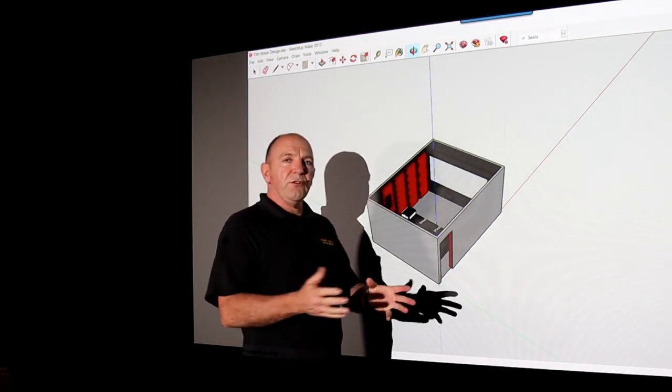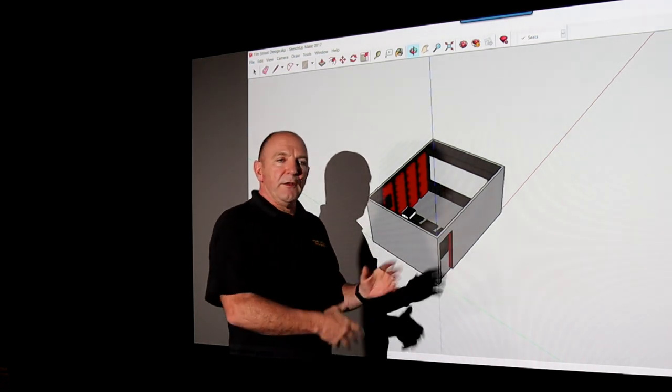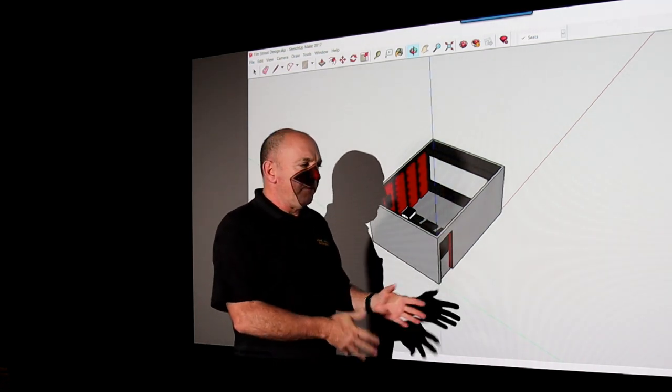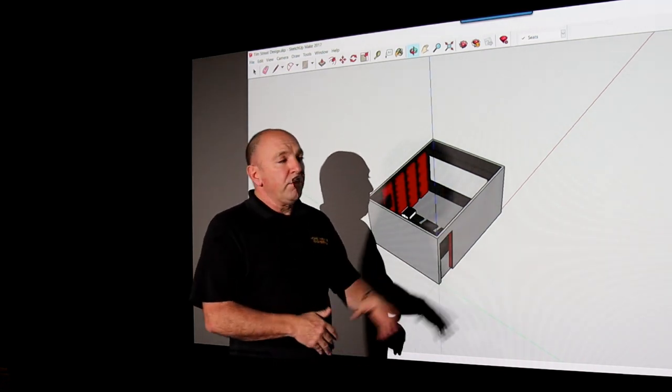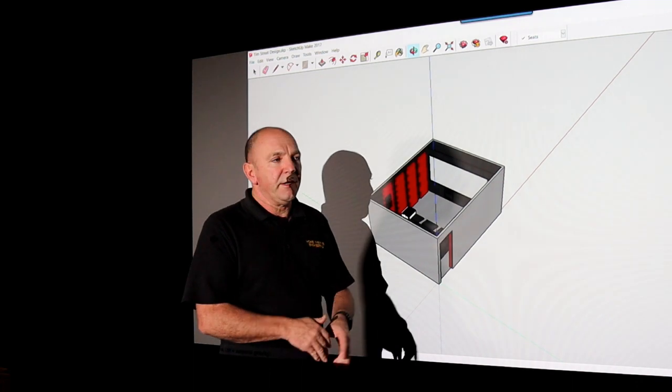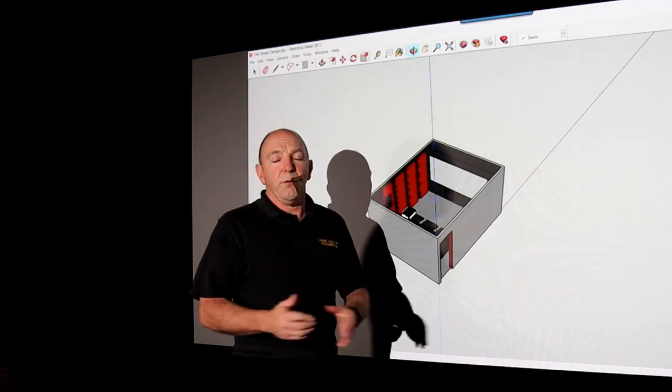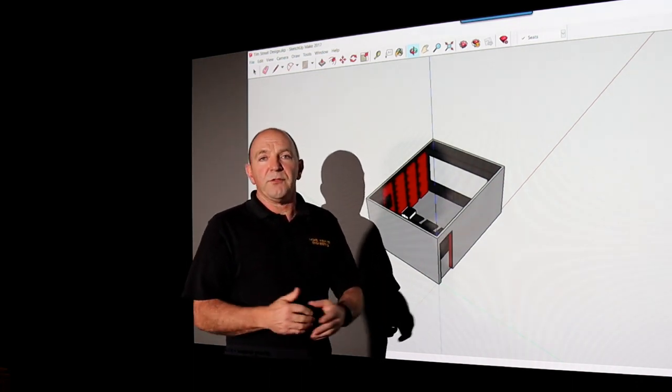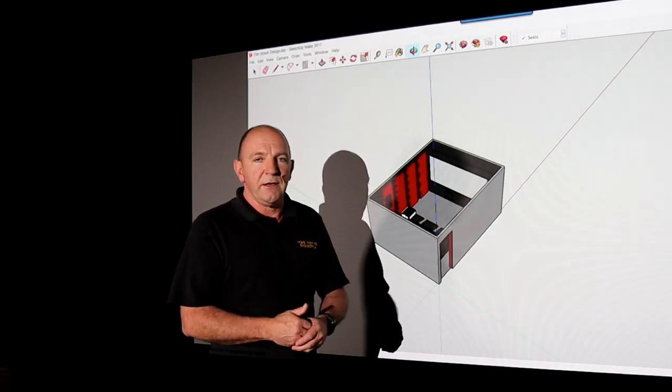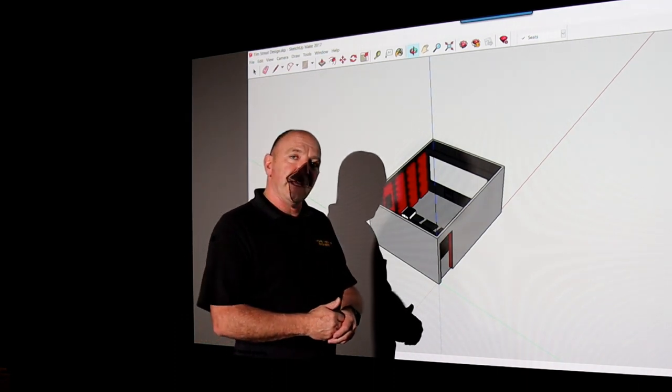So I hope this has explained room design for you. And as usual, if you've got any questions, comment on the video below. Please subscribe to Home Theatre Engineering, and of course you can always phone or email us with questions. And thanks for joining us yet again.